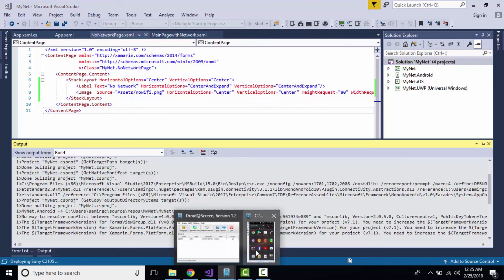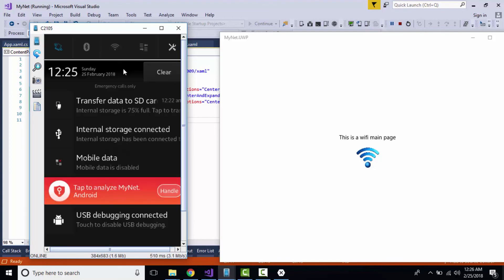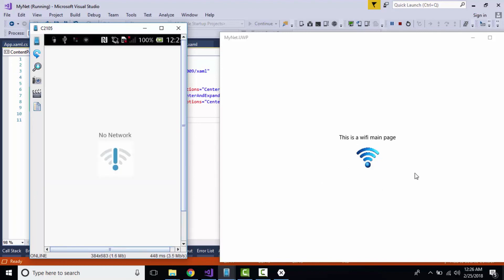Here you can see that my physical Android device is not connected with network. Now I'll connect it with Wi-Fi. It will take some time for getting navigated towards our network page. Okay, it got navigated.